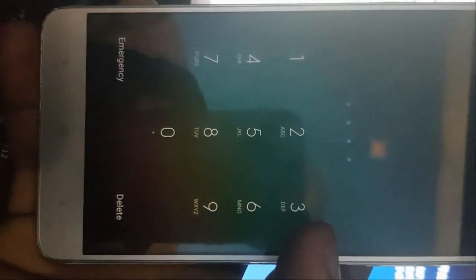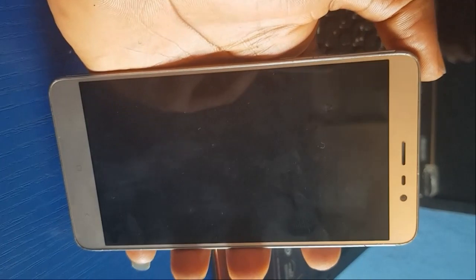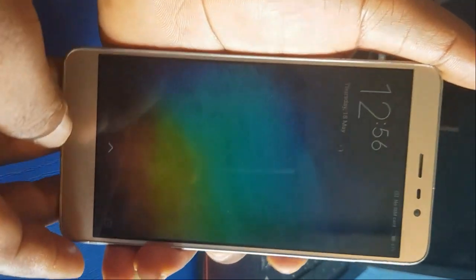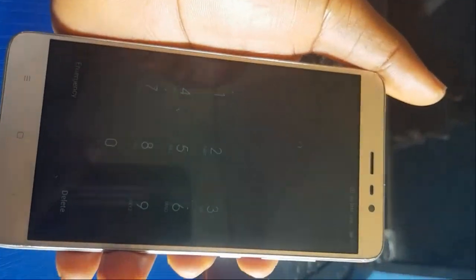This Redmi has a storage virus issue — some apps have stopped. Let me try to hard reset this phone.